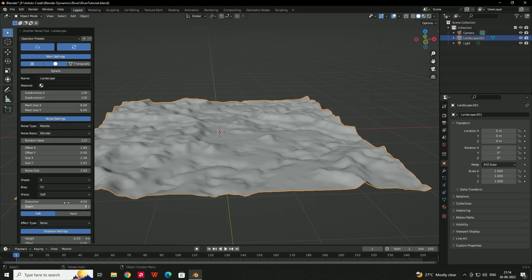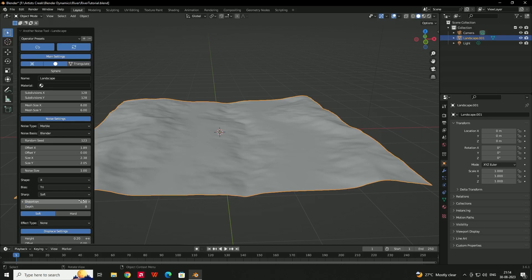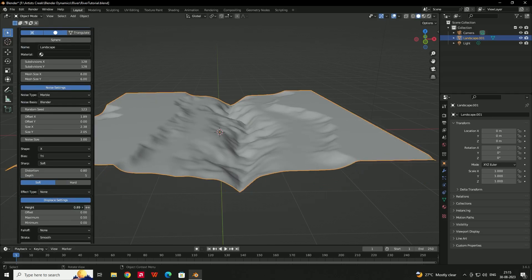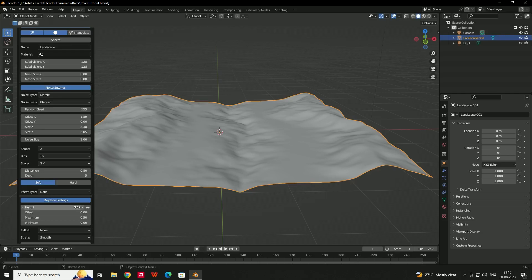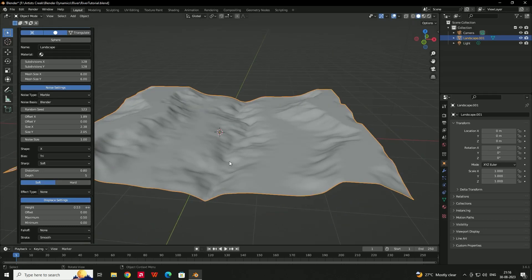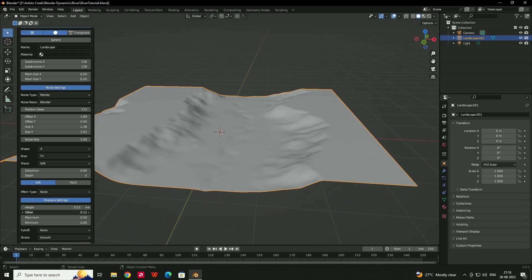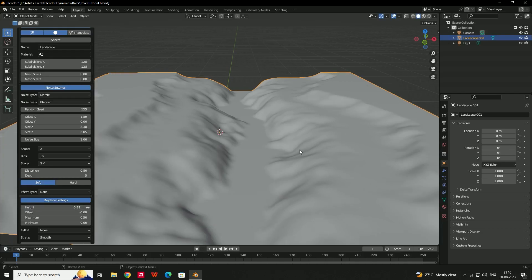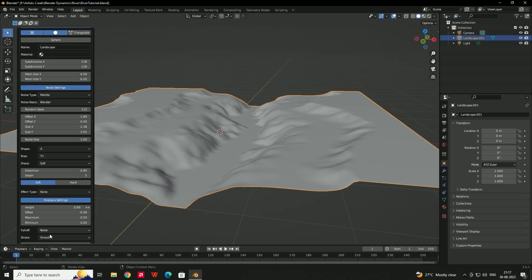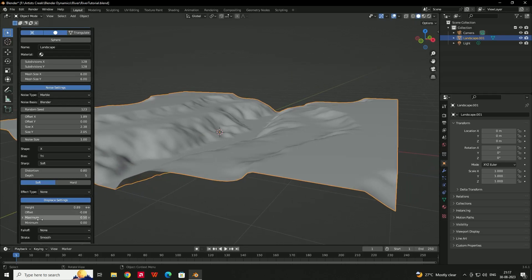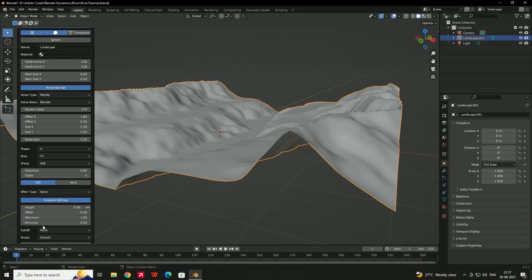For this tutorial I'll use a distortion value around 1, or you can decrease it to like 0.8. If you want to increase the height of this river, you can go down and increase the height value — I'm going to give it like 0.3. You can also use the Offset option to make the river flat. I'll increase the height a little more and set the Maximum value to 1 so it won't create any flat areas at the corners.